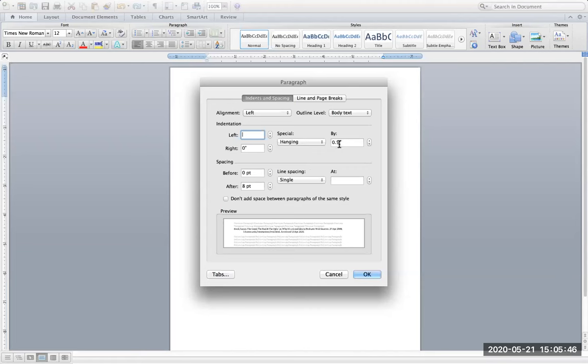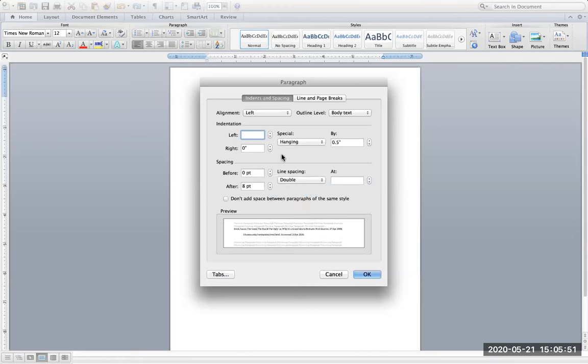0.5 should be the default. Line spacing must be double. The indentations both left and right should be 0. And the spacing before and after should also be 0.